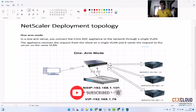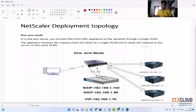Hello guys, welcome back to the Citrix Cloud. This is video number five in our NetScaler training series. Today we are going to discuss the different topologies in NetScaler — in how many ways we can configure NetScaler in our infrastructure.